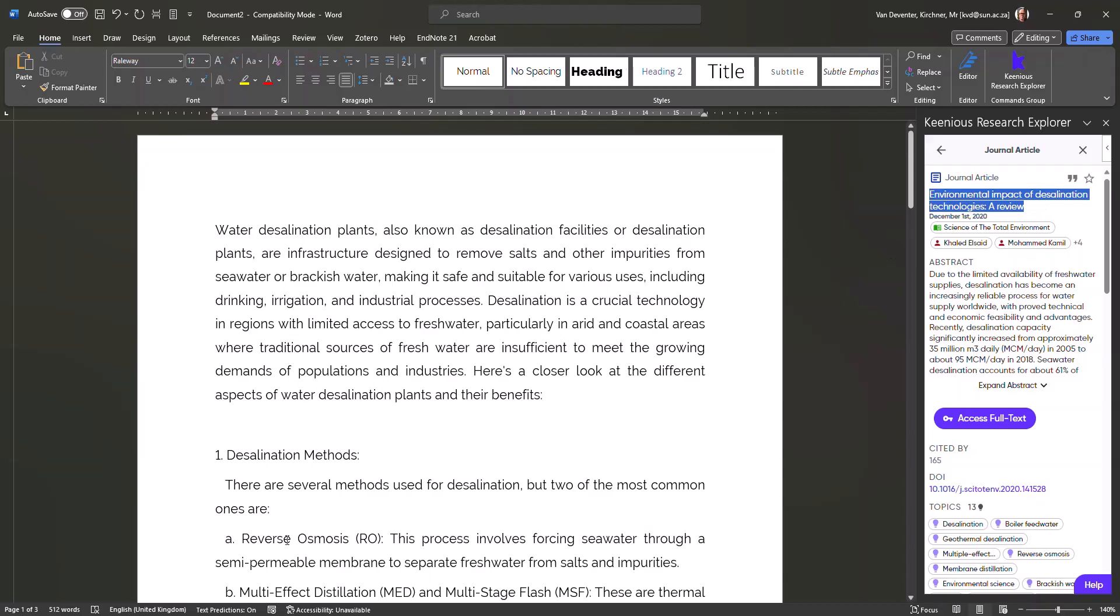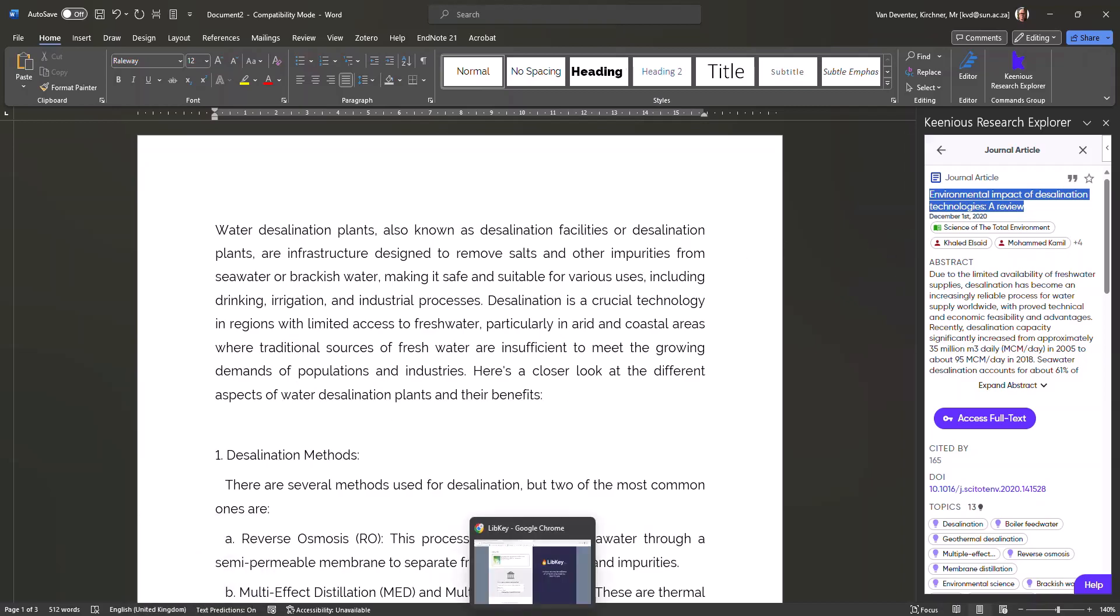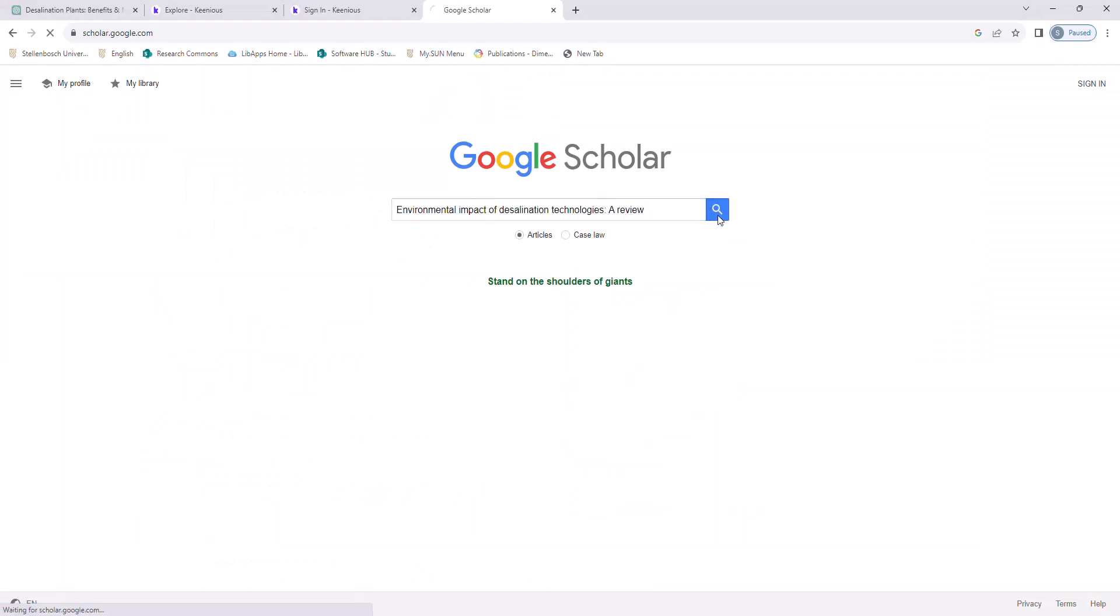Highlight the title, copy it, and then in Google Scholar, you can conduct a search to find the article. And here we see we have the information.